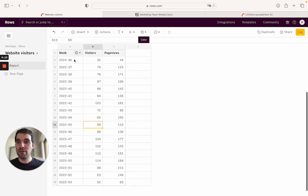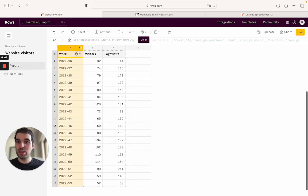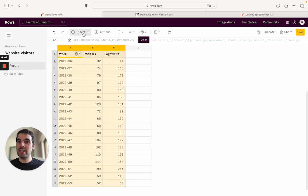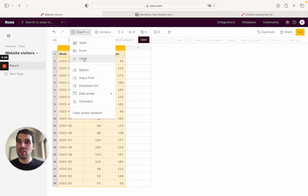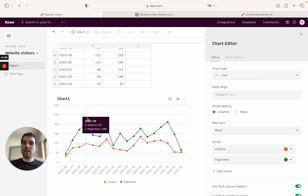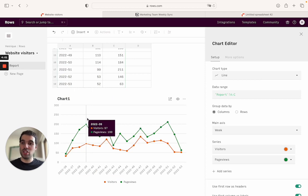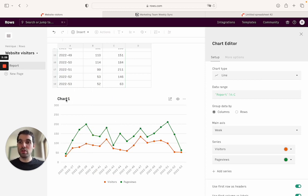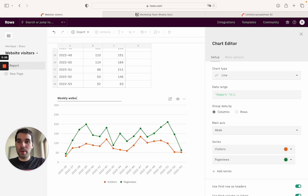So the first thing that you will do is you need to create a chart here inside insert, we will add the chart here, and this is where you can customize it. So you see that now this is the chart inside the Notion, the ROSE spreadsheet will come here and say weekly website visitors and page views.